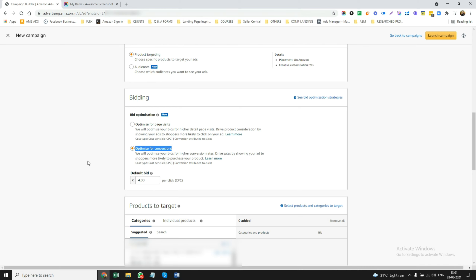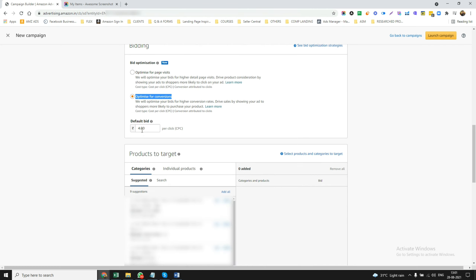I go with optimize for conversions, and you can start with the default click of five rupees. Now here's where things get very, very interesting. I'm going to show you one key feature and tell you exactly how it works.